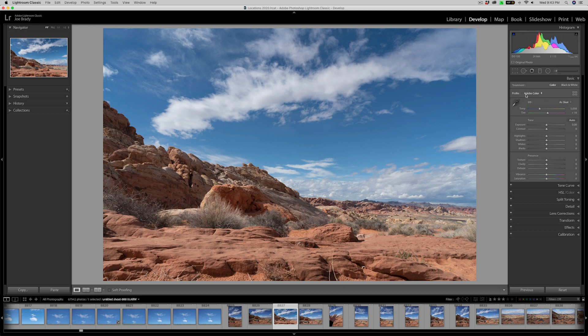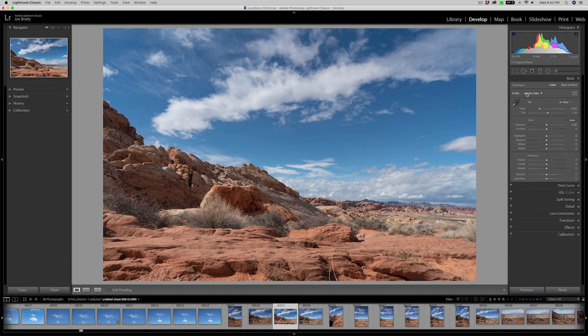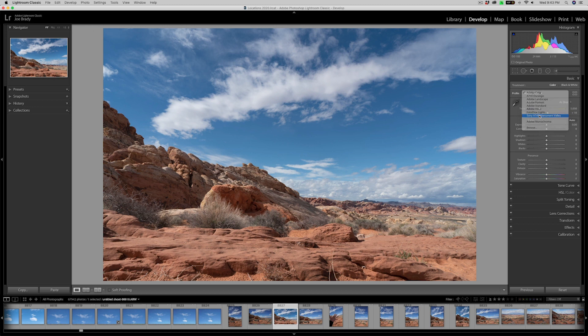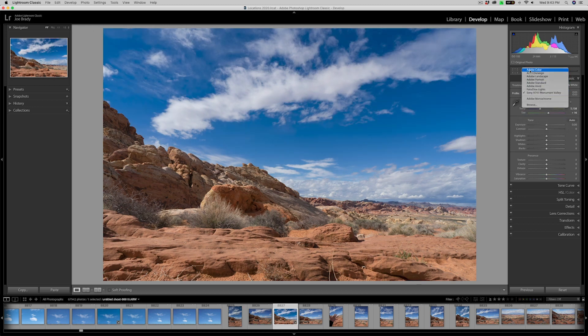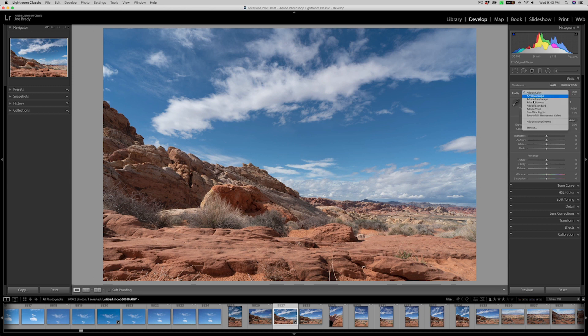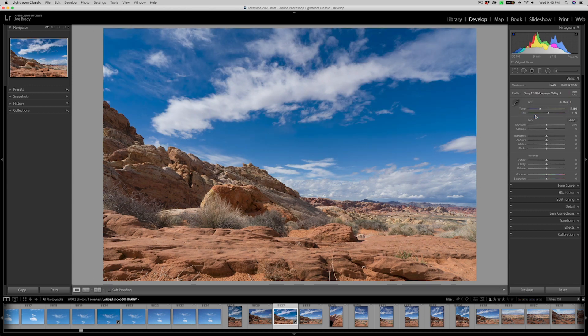Here's another one. This is just an unedited image. It's actually part of a panoramic. But again, here's the Adobe color. And look what our, look what happens to our skies. Look how we get our blues back compared to that Adobe color. Dramatically different.